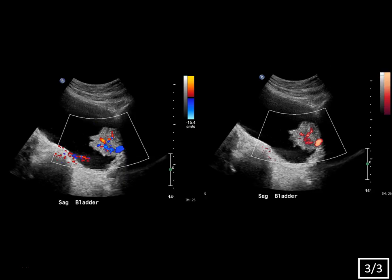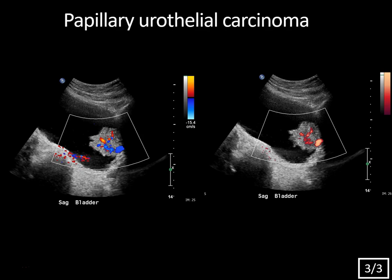Color and power Doppler imaging are super helpful when evaluating a bladder mass because an isolated blood clot will not have vascular flow, but a neoplasm typically will. In this case you can see extensive intratumoral flow on both color and power Doppler imaging. This was resected and found to be papillary urothelial carcinoma, the most common bladder cancer, also known as transitional cell carcinoma. It will typically have this polypoid appearance with frond-like margins and vascular flow.